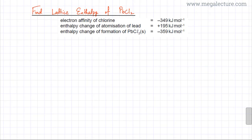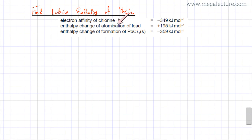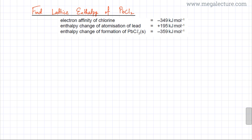In the following practice questions, you are asked to find the lattice enthalpy of PbCl2 (lead chloride) using the Born-Haber cycle. What is given is the electron affinity of chlorine, which is minus 349 kilojoules per mole. The enthalpy change of atomization of lead and the enthalpy change of formation of PbCl2 are also given.